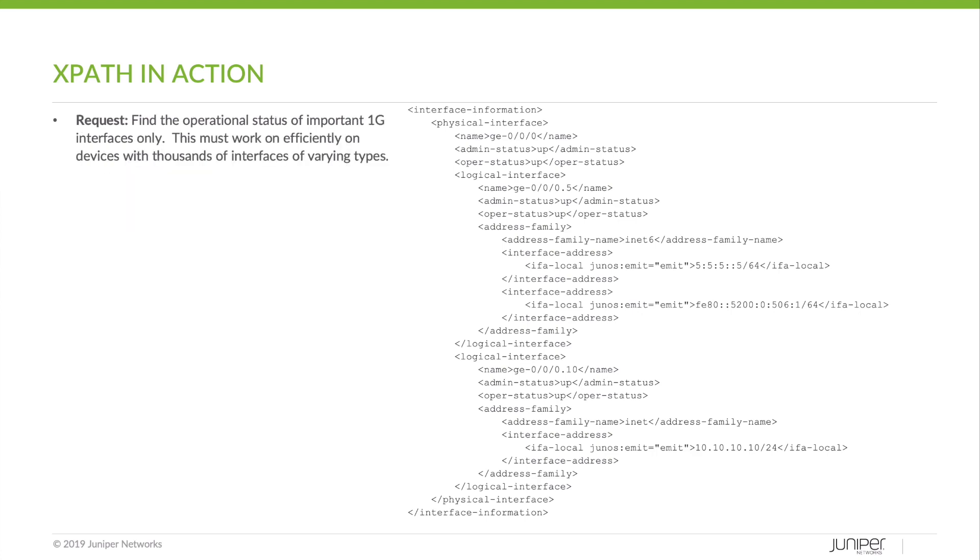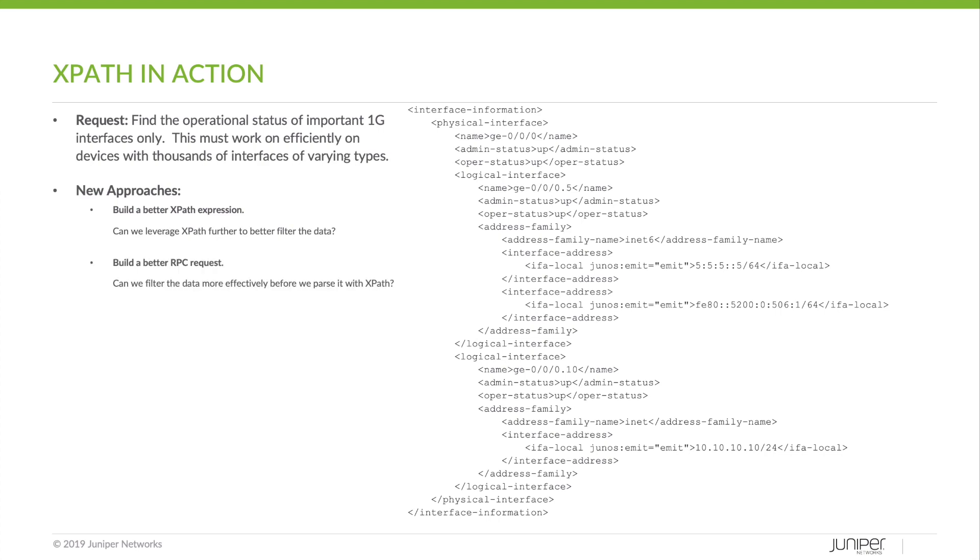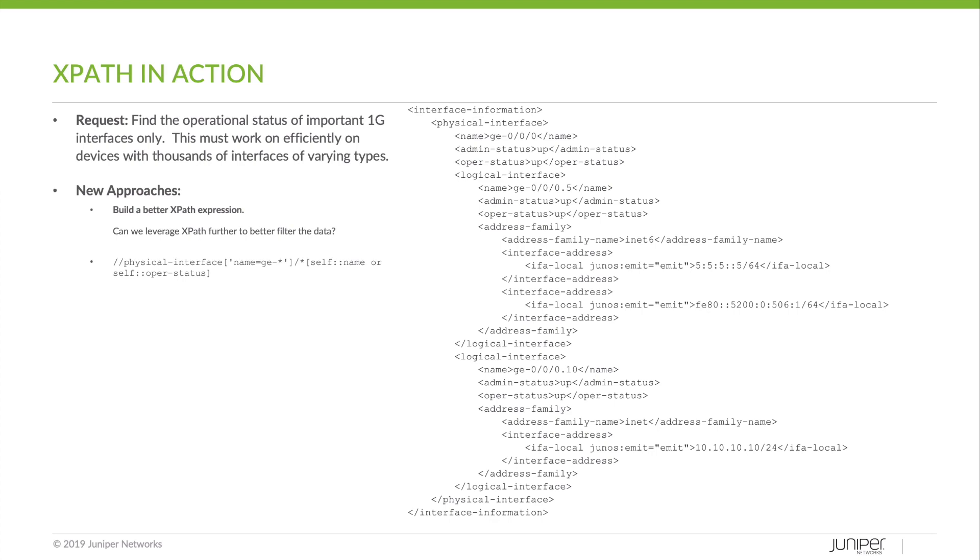So we could phrase our new request as find the operational status of important one gig interfaces only. This must work efficiently on devices with thousands of interfaces of varying types. Okay, so let's get started. We have two new approaches. First, we could build a better XPath expression. You know, can we leverage XPath further to better filter the data? Or could we build a better RPC request? Can we filter the data more effectively before we parse it with XPath? There are obviously many other approaches you could take, but these are just two simple ones you should look at considering when building automation with XPath. So here's a little bit more of a complex XPath expression that uses axes, predicates, and what are called node tests. So what we're saying here is let's search any physical interface containing GE star in the name and any child element with the name or opera status will be displayed.